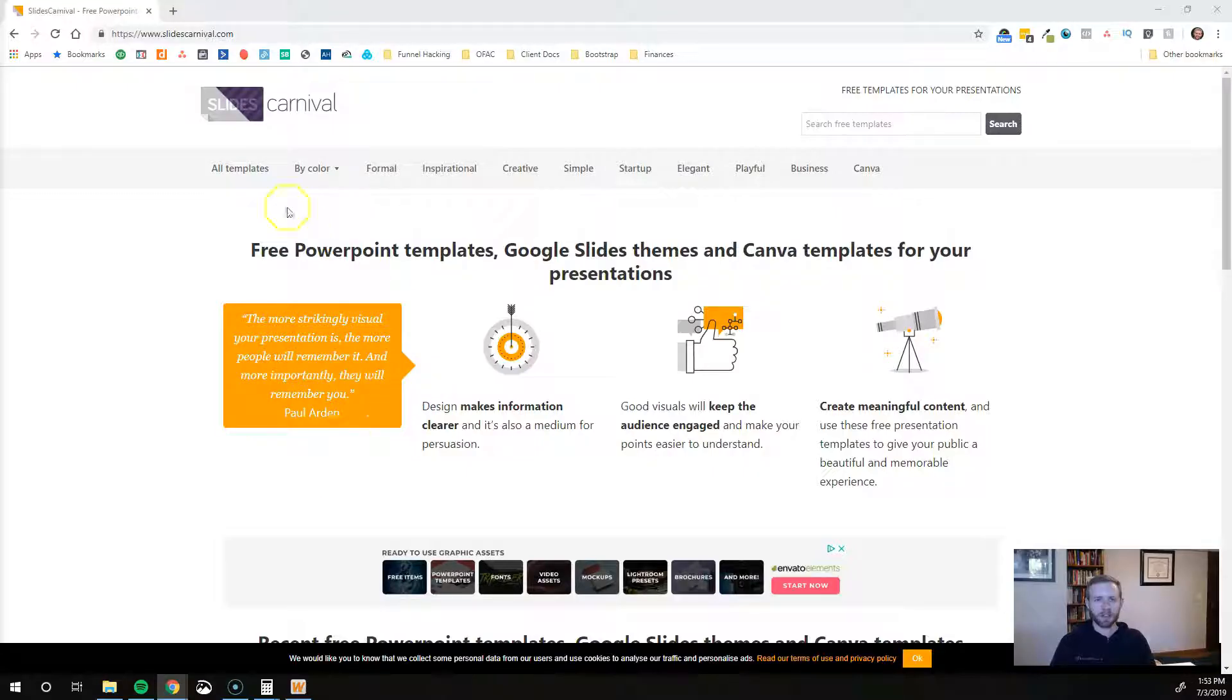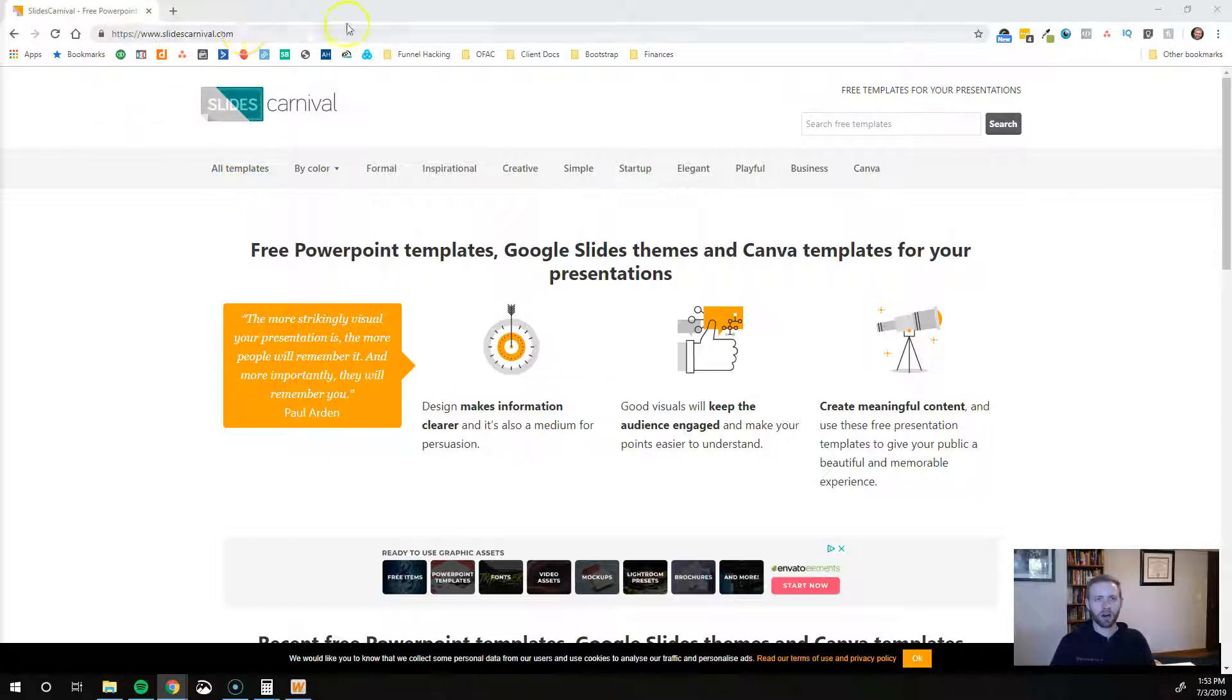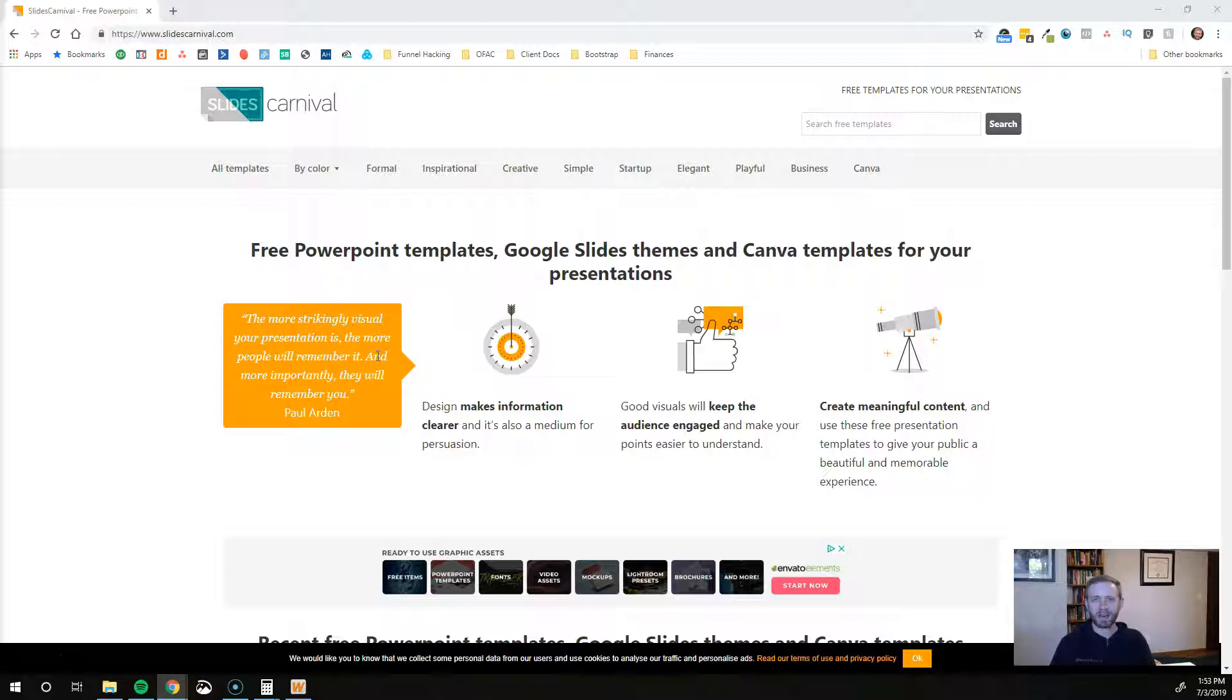Whether you are putting together proposal presentations for prospective clients or maybe you're putting together a presentation for investors or maybe you're designing your own course, I think this is gonna really help save a lot of time for you. So I'm gonna pull up my screen right now. Alright so here we are. The tool is called SlidesCarnival.com and really it's just a bunch of free templates that are expertly designed.